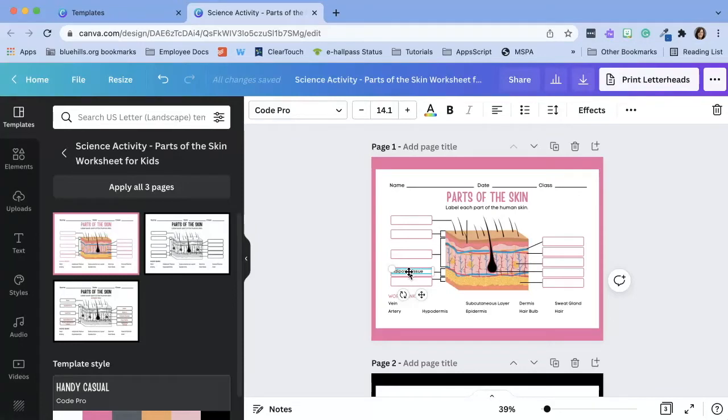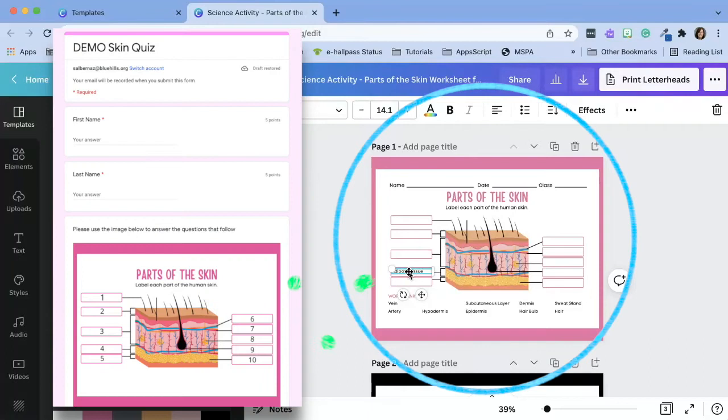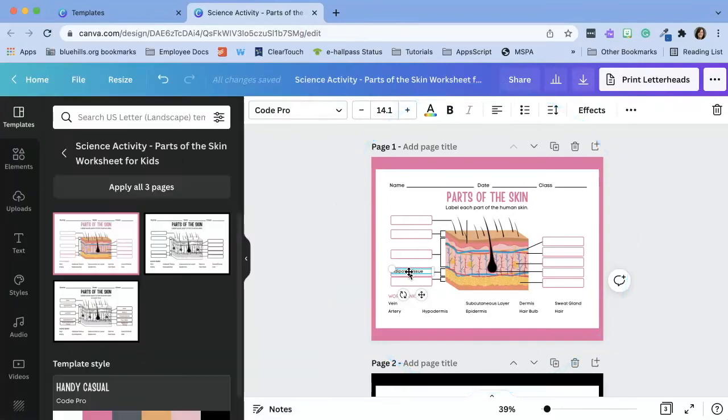So my solution is to still use the awesome Canva worksheets and bring them into Google Forms, which will then autocorrect for me. Since I am inserting this worksheet into a Google Form, there are some parts of this I just don't need.